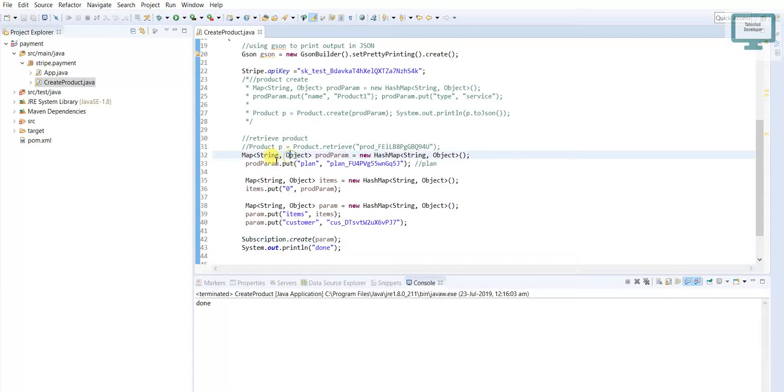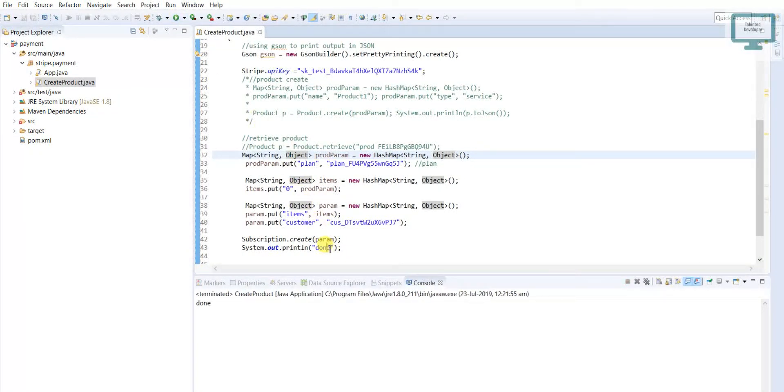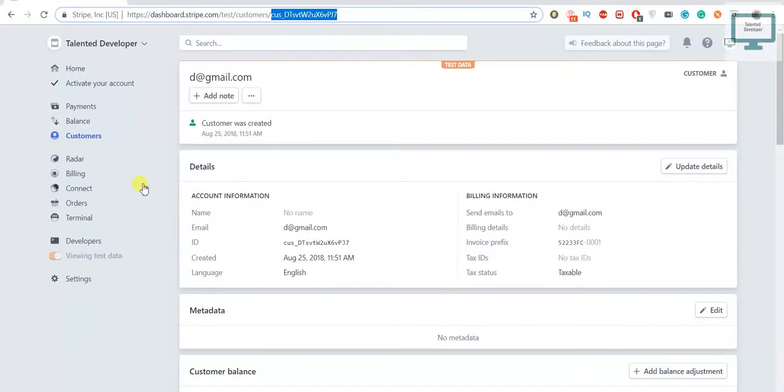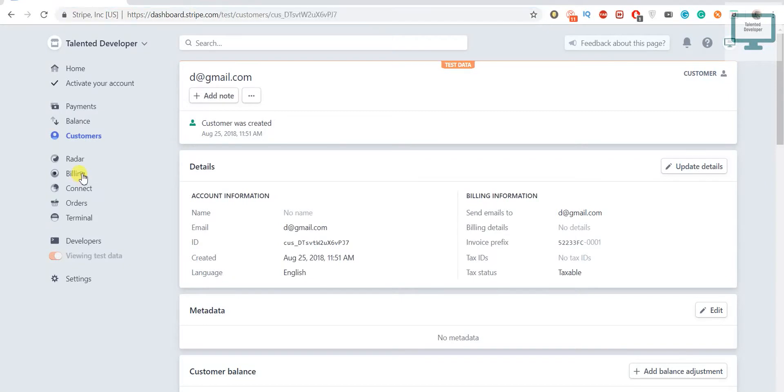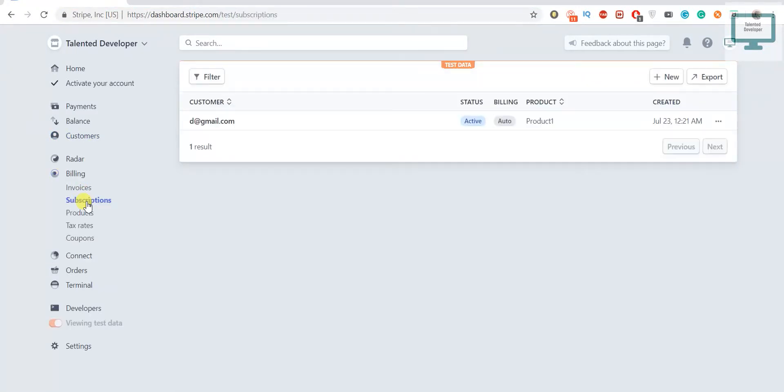Once I run, if it is successful we'll get a message here 'done'. Now just come here, go to the billing section and click on the subscription.